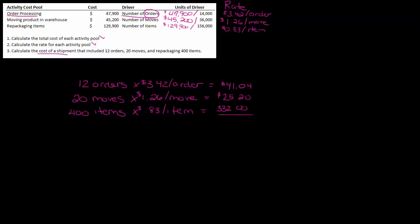And then four hundred items times $0.83 per item is $332.00. So if I add up the order processing cost, the moving cost, and the repackaging cost, I get a total cost for this shipment of $398.24. That's it.